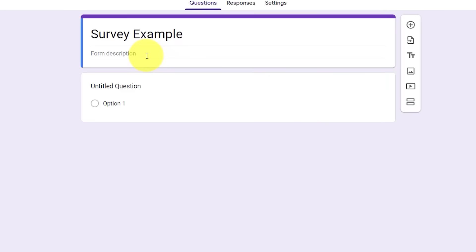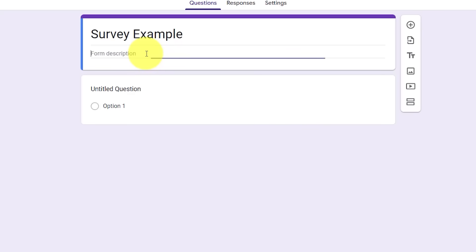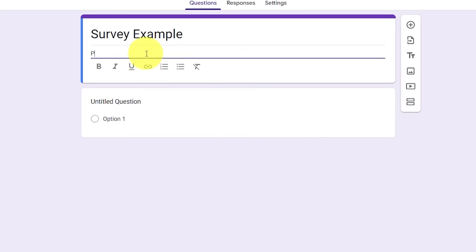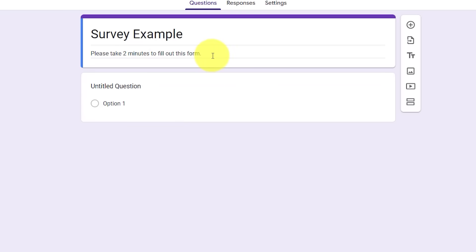Down below, we have the option to add a form description. So maybe I'm going to say, please take two minutes to fill out this form. It's not required, but if you'd like to give a little bit of instruction or a bit of a description of what this form is all about, you can include it here.